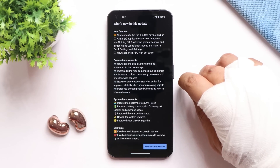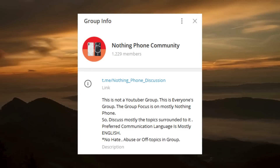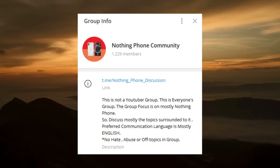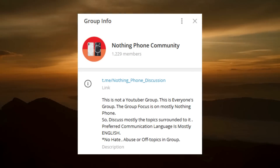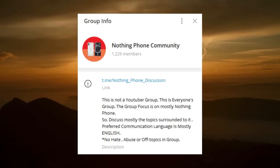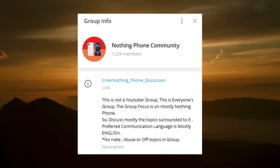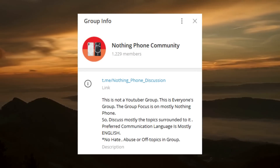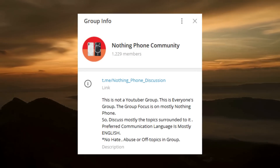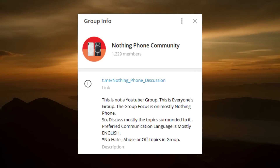I wasn't able to click many photos yet. We do have a Nothing Phone 1 group — I'll leave that link in the description below. You can join there, and I'll share the camera samples tomorrow in that group. Make sure to join and share your feedback about this newer update.